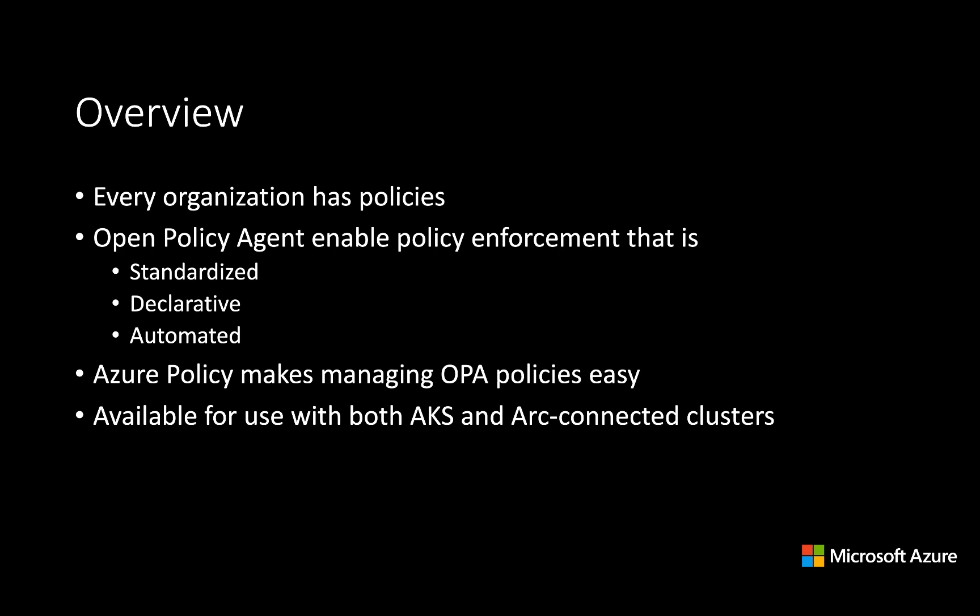Azure Policy makes OPA policies easy to set up and manage and can be combined with both AKS clusters running in the cloud and Arc-connected clusters running in other environments.